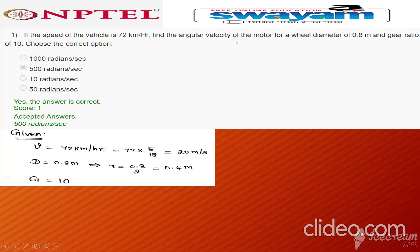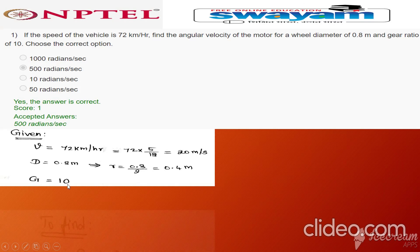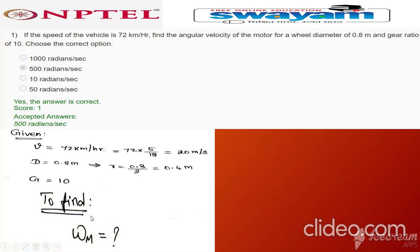The second data given is diameter D is equal to 0.8 meter. From this we calculate the radius: 0.8 divided by 2 is equal to 0.4 meter. Gear ratio is given, g is equal to 10. We need to find the angular velocity of motor in radian per second.